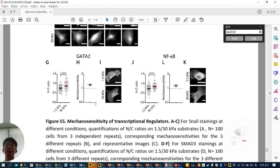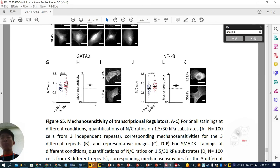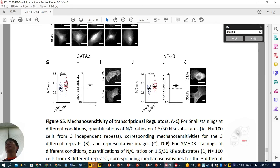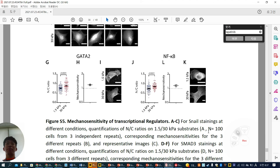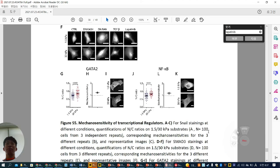They didn't look at YAP here because it was already published in Cell three years ago. So they only focus on other mechanosensitive transcription factors. That is the end of this paper.